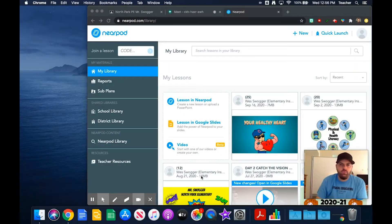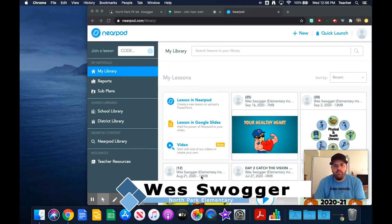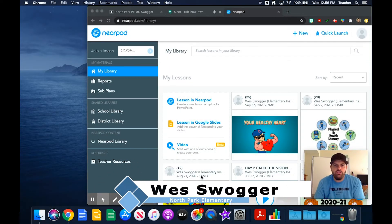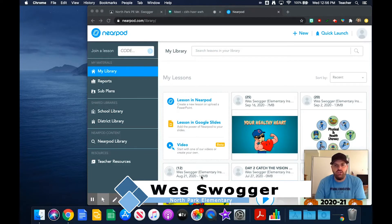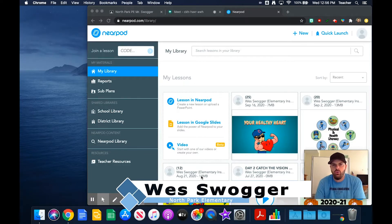Hi, my name is Wes Swager and I am the elementary physical education demonstration teacher at North Park Elementary School.